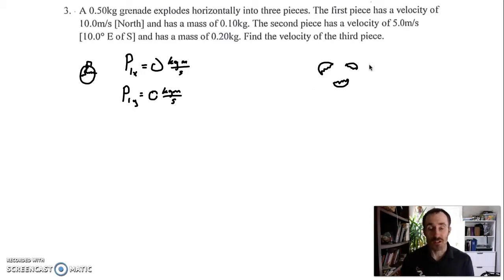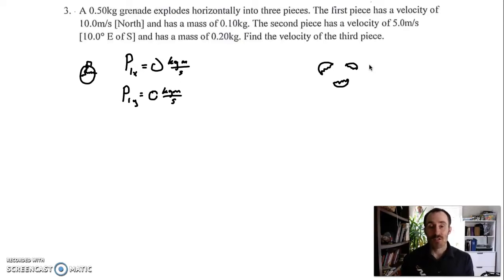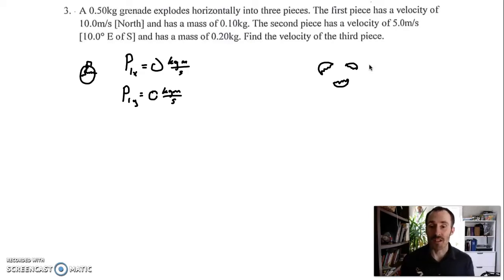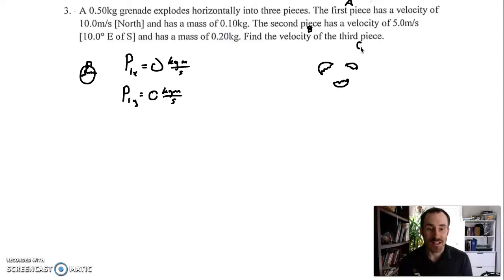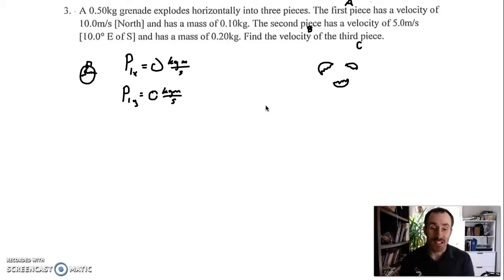We know that the total momentum at the end should match the total momentum at the beginning. That means all of the X momentums and all of the Y momentums we figure out at the end should add up to zero — they should cancel each other out. So what I want to do is figure out the X momentum and Y momentum of each piece. It's asking us for the velocity of the third piece, so the third piece's momentum is going to cancel out the momentums of the other two pieces. Let me call the pieces A, B, and C.